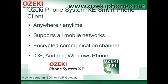In the next part of the video I will talk about some advantages of Azaki Phone System AXE. The Azaki Phone System AXE smartphone client makes it possible to integrate mobile phones as extensions into the phone system through an encrypted channel over the Internet.